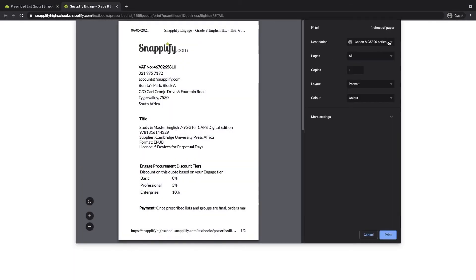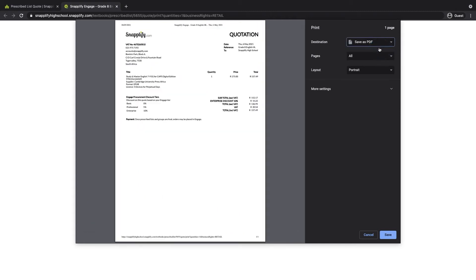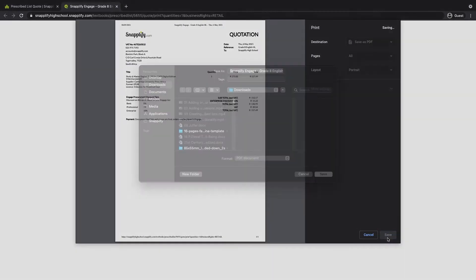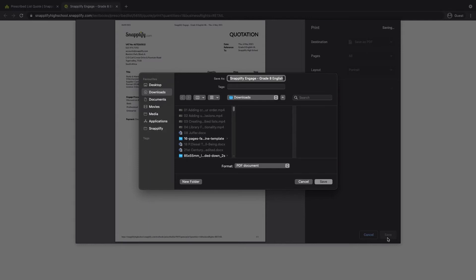This page will then pop up and you can choose whether you want to print a hard copy by selecting your printer or you can choose to save the quote as a PDF file which you can then share digitally via email for instance.